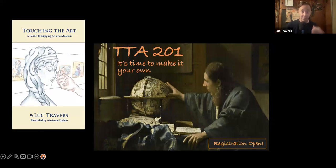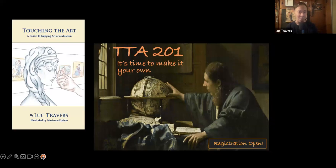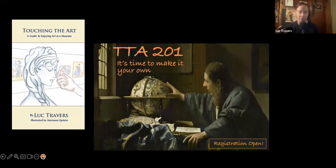I'm bringing this back now because I have the opportunity to do so, but also because I've learned more since then. I want to write, at some point, a second edition of Touching the Art — an expanded second edition for all the things that I want to share more that you can apply to getting more out of the visual arts.